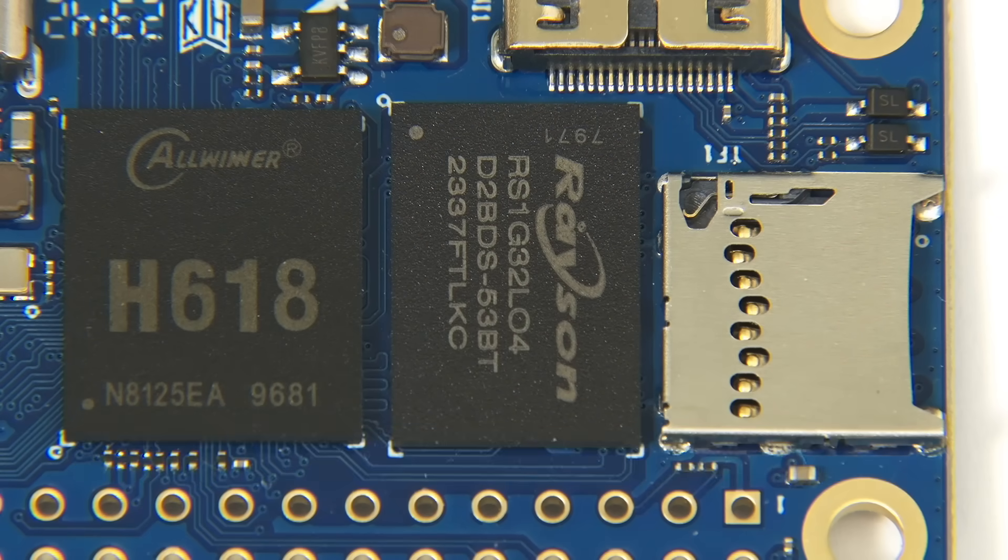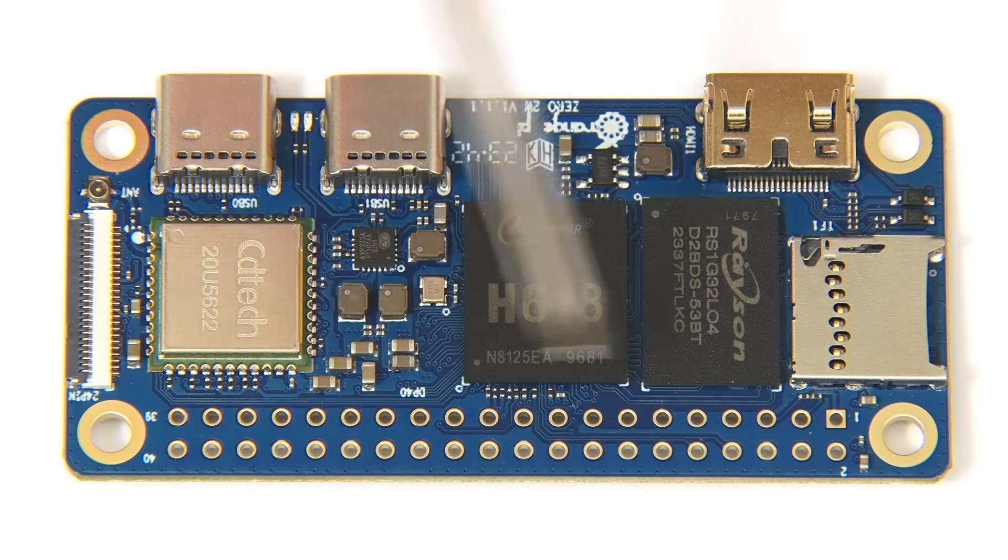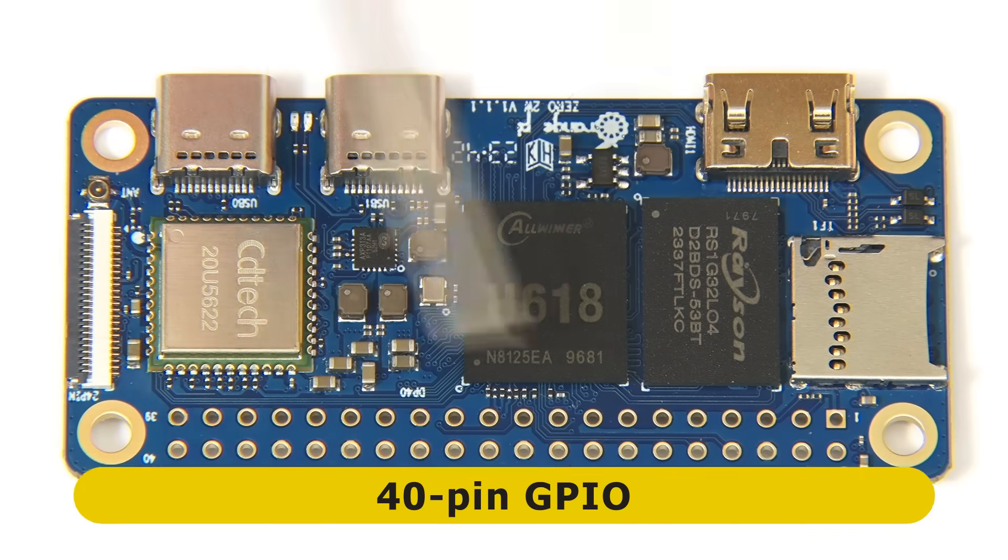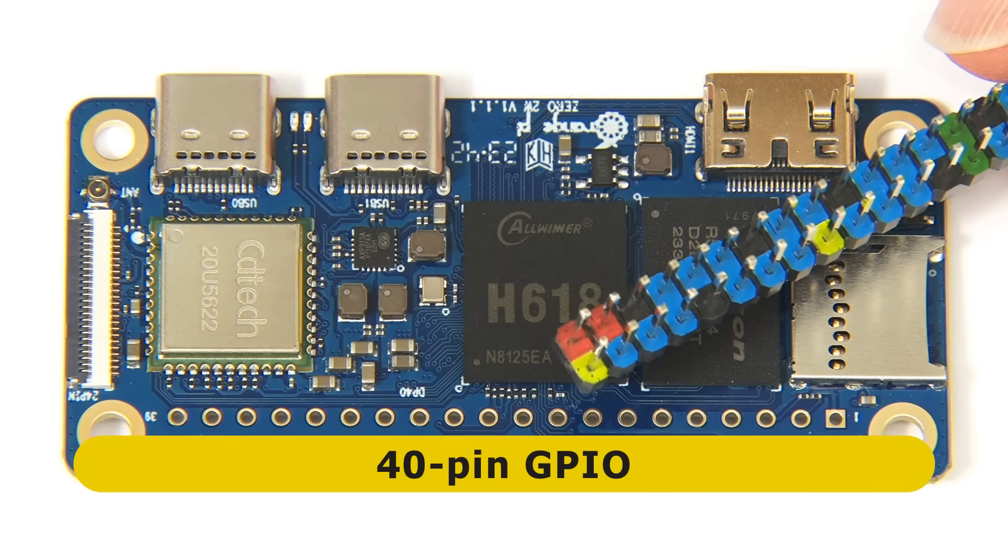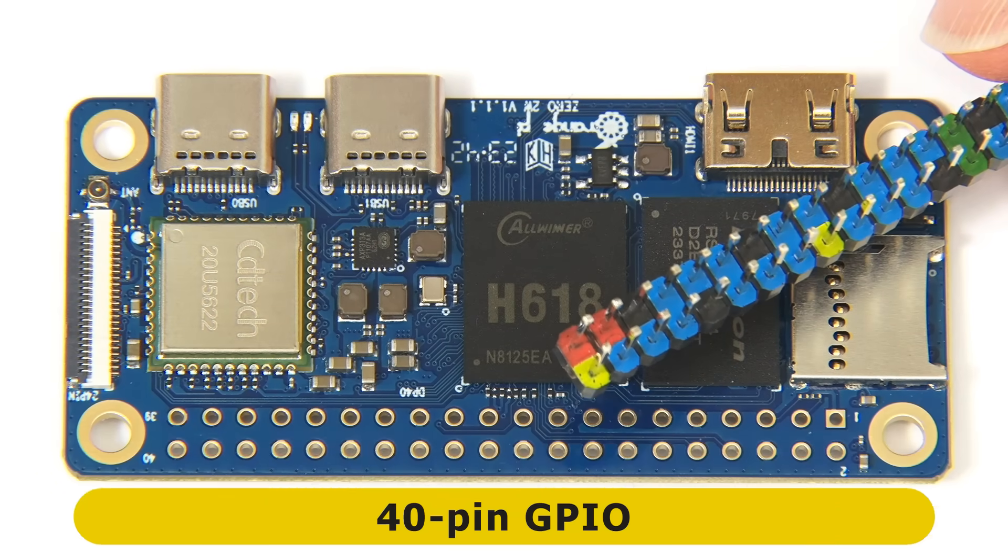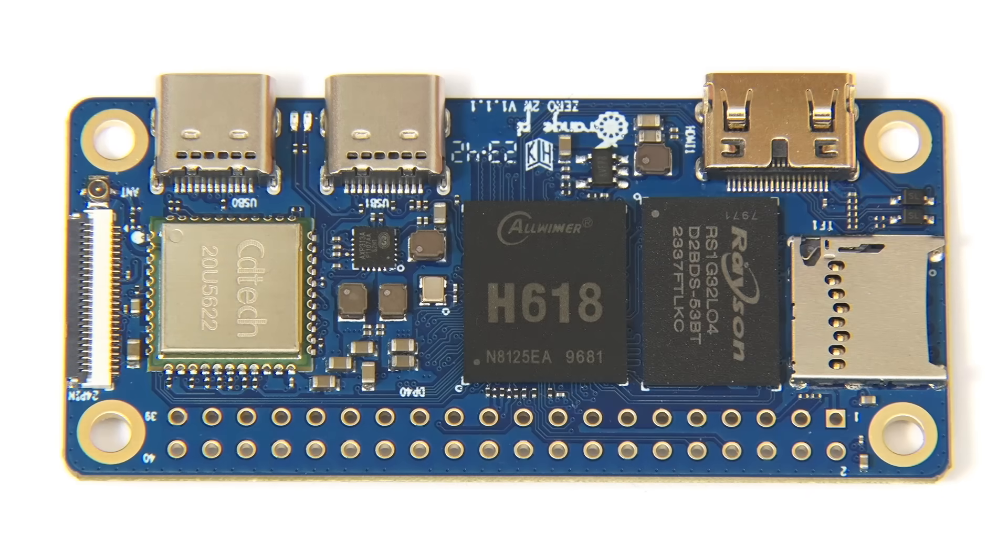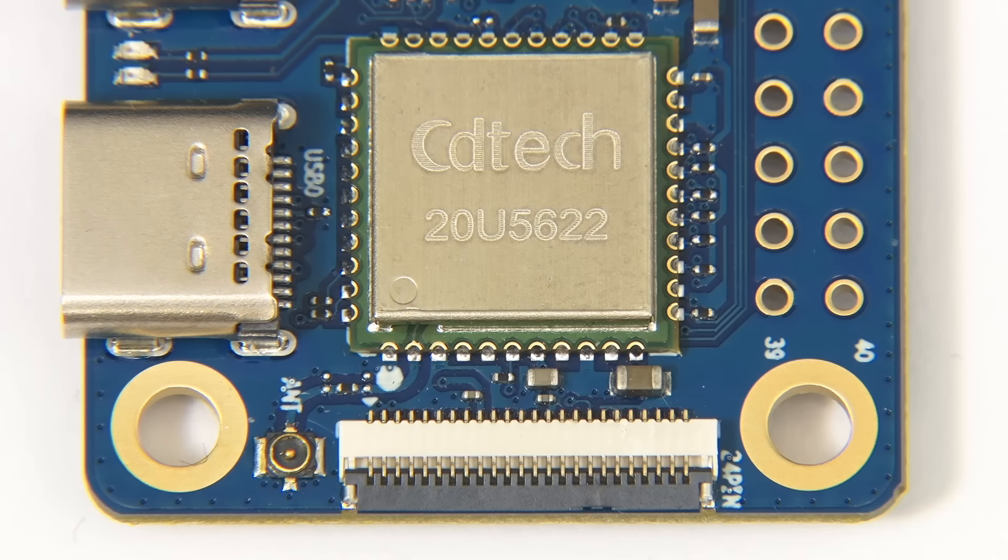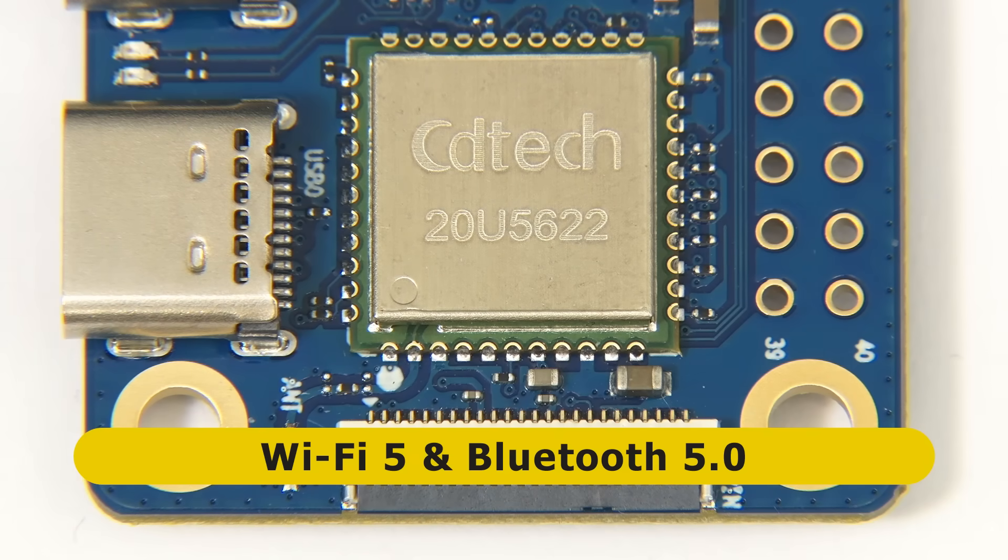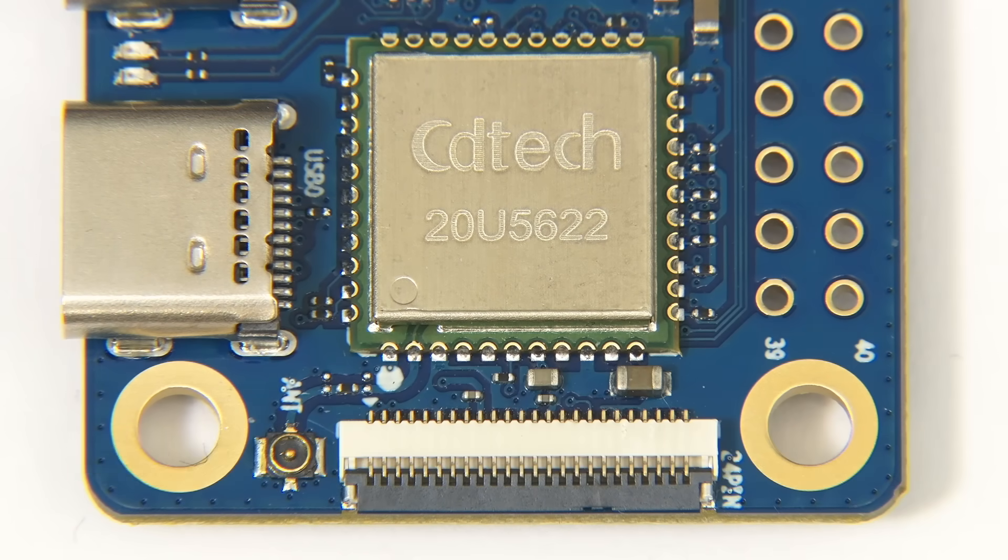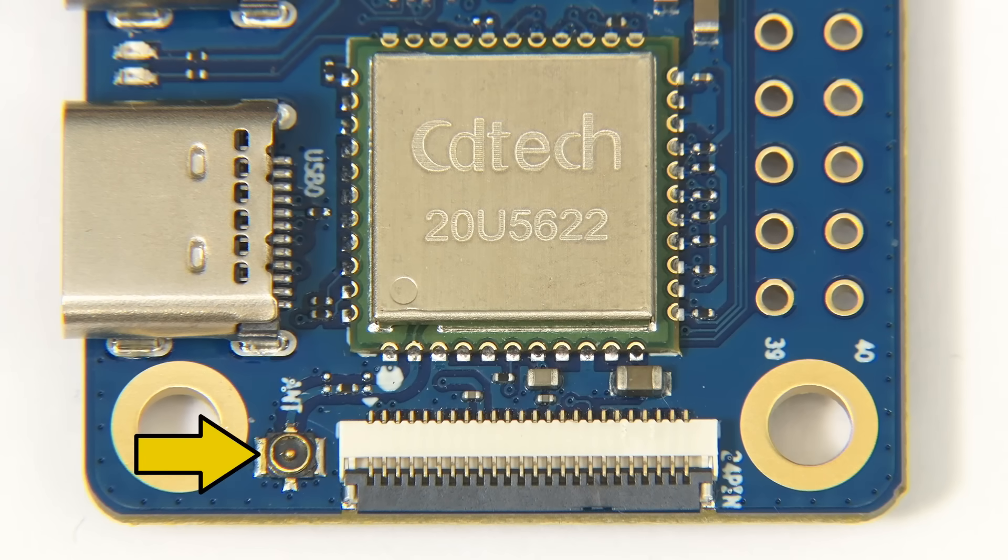In front of all these, we have pads for a 40-pin GPIO header. We could solder on the header it came with the board. On the other side of the H616, we have a wireless module that supports Wi-Fi 5 and Bluetooth 5.0, paired with a connector for the Wi-Fi and Bluetooth antenna that comes attached to the board.